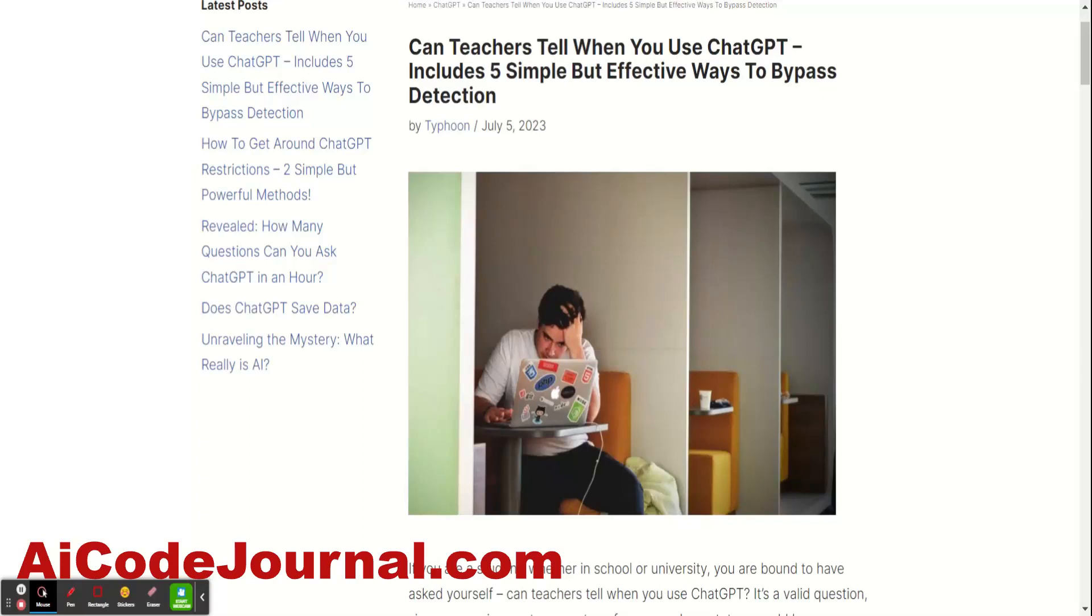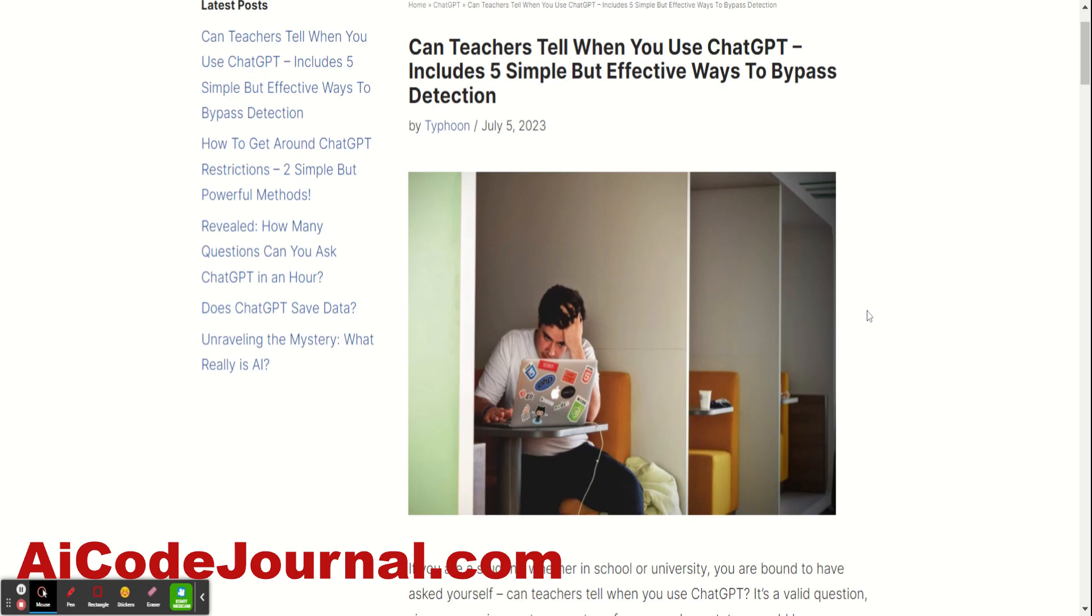Hey guys, this is Typhoon from AIcodejournal.com and this is going to be a quick video on an article that I wrote on the topic of whether teachers can tell or not if you've used ChatGPT. The question is pretty important for students right now because they want to be using ChatGPT. They want to do their homework faster and just do whatever they're doing, TikTok or hang out with their friends more instead of wasting time with homework. So, can teachers tell when you use ChatGPT?